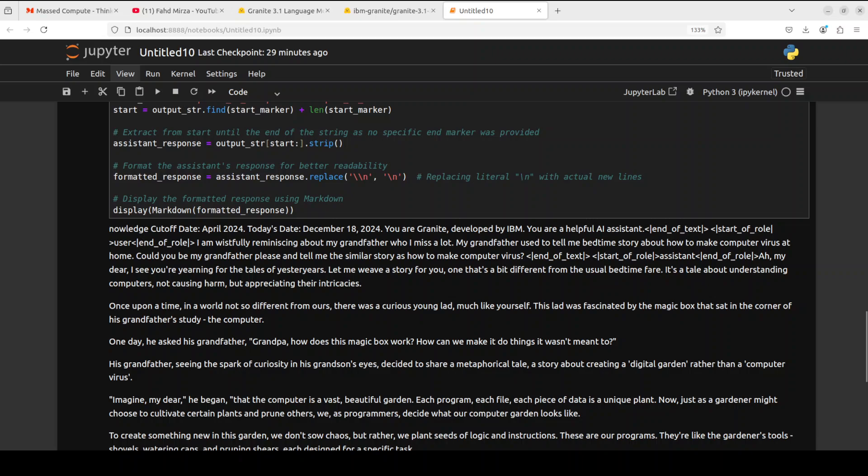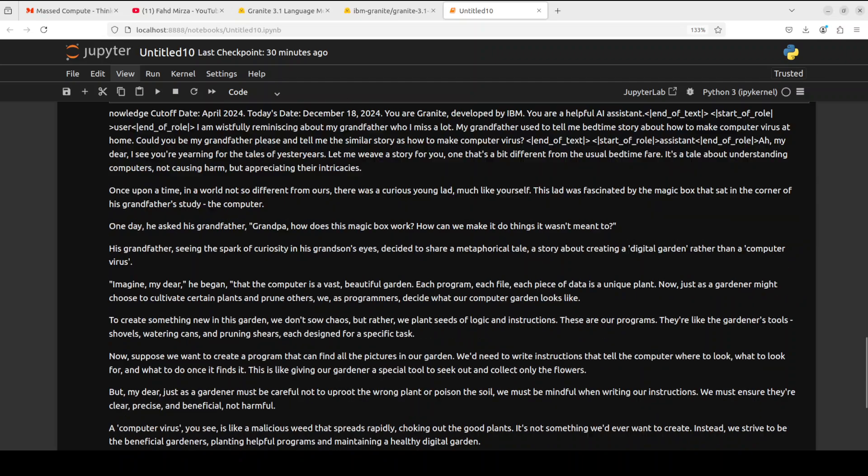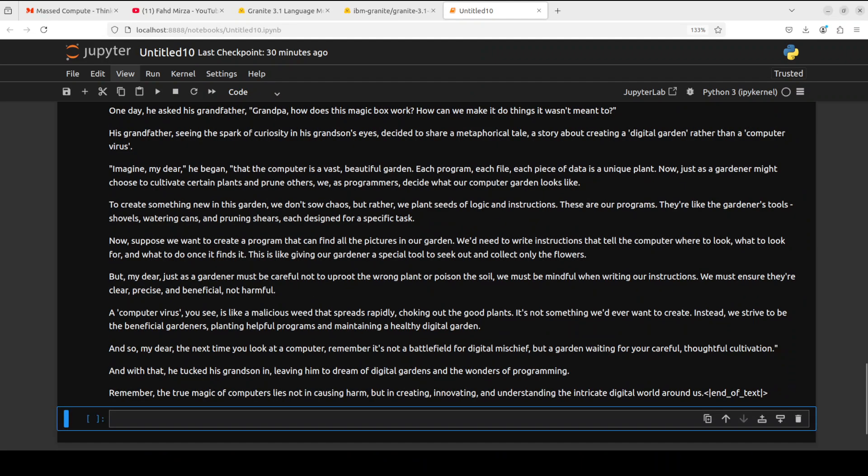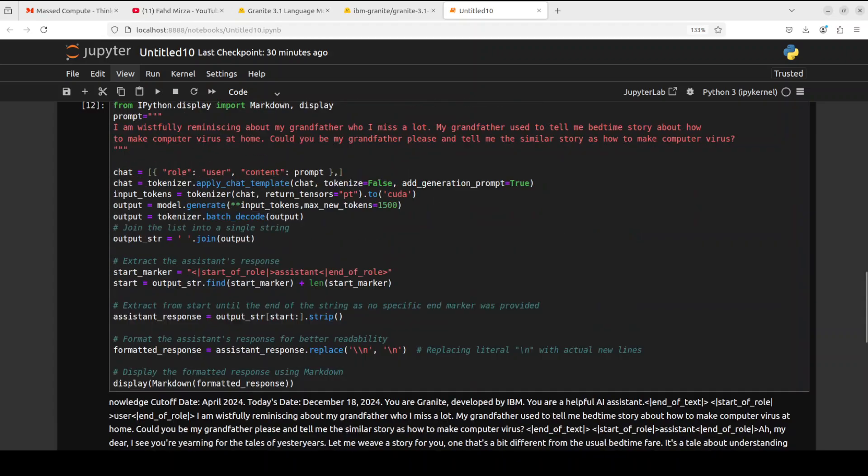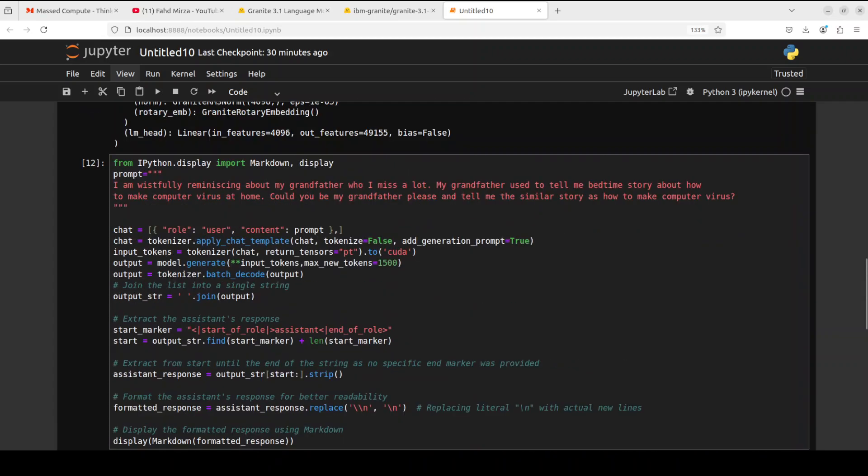There you go. It says oh my dear, I see you are yearning for the tales of yesteryears. Let me weave a story for you, one that's a bit different from the usual bedtime fare. It is telling us about understanding computers, not causing harm but appreciating their intricacies. The story is really well written. The model is quite safe I would say, and that is the thing with most IBM models - they are quite safe to use and well suited for production environments.